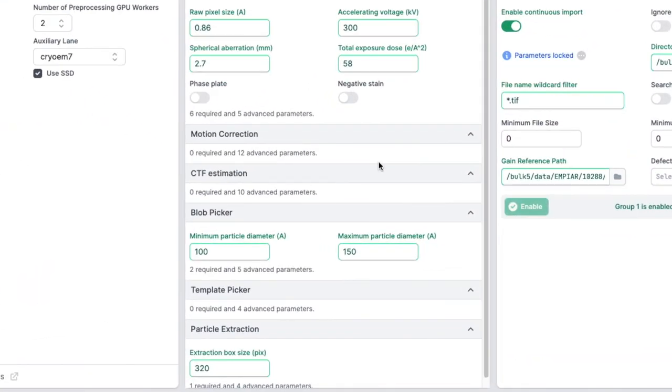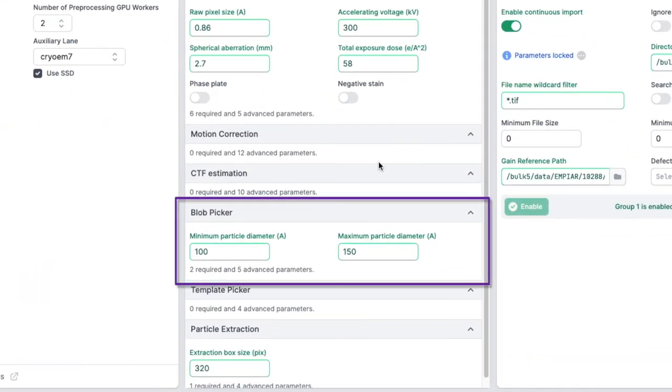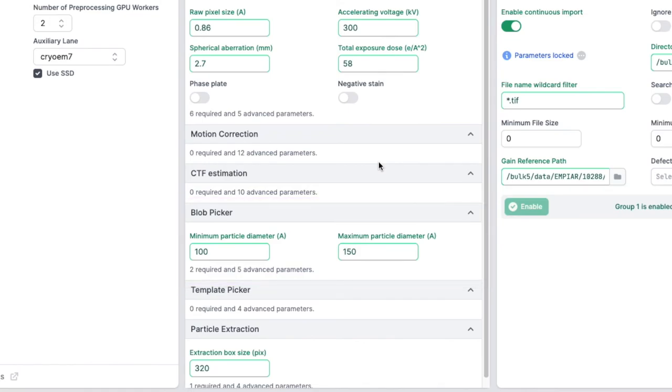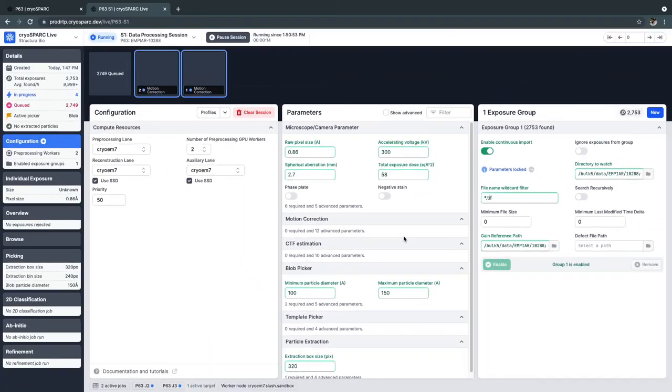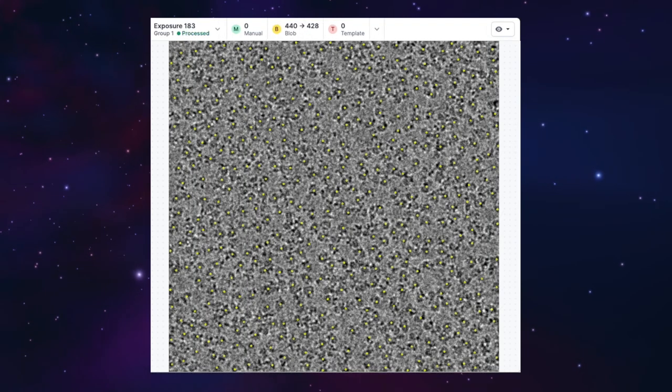When the live session first starts, it will use the blob picker by default to pick particles on your exposure by using different sized Gaussian shaped blob templates.